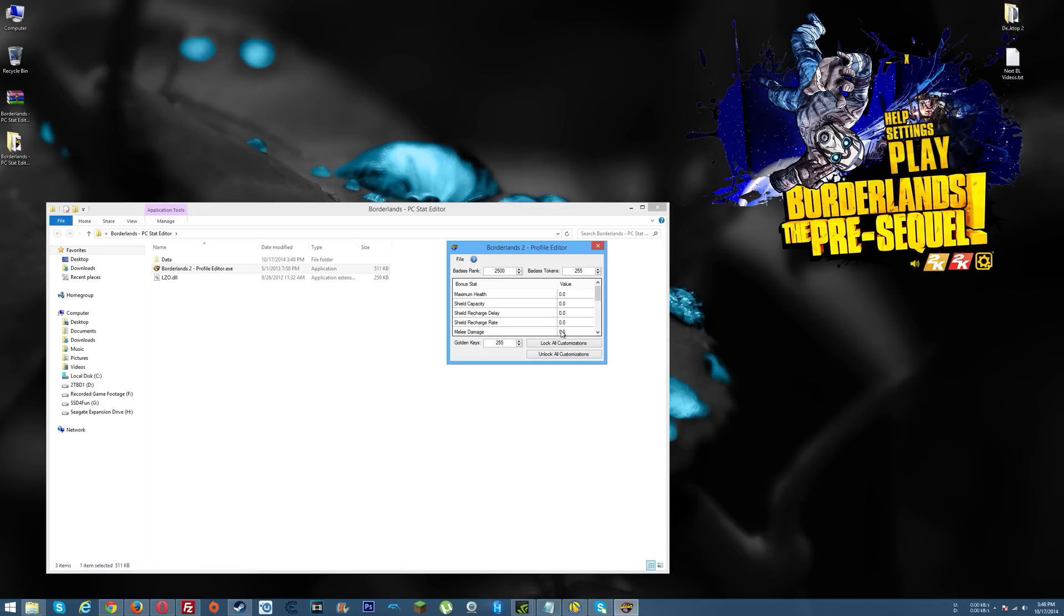Now you just run your game, you hit tab, you go look where your golden keys would be, like where you would check your badass rank, and there you will see whatever number you've entered here. I think the highest number you can have is like 60,000 and something golden keys.